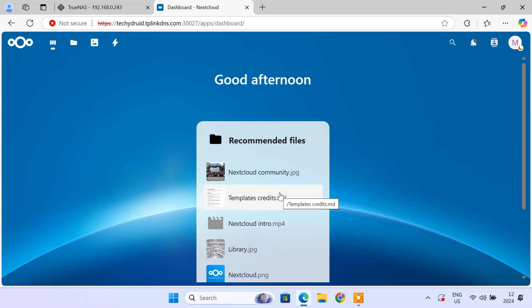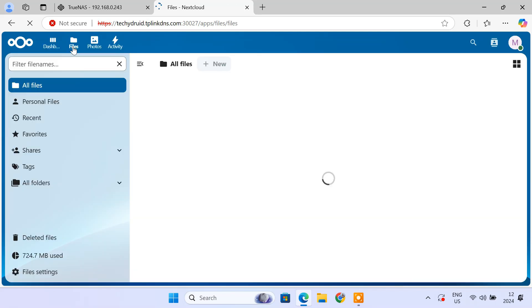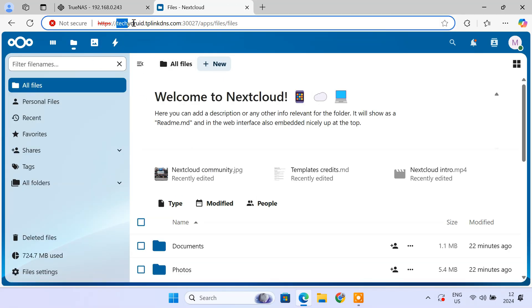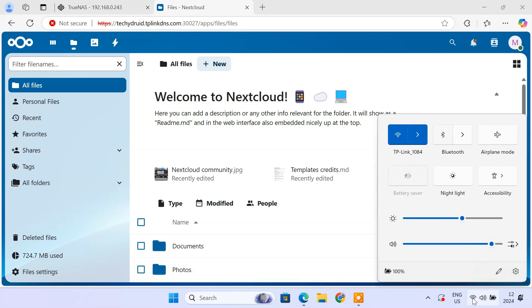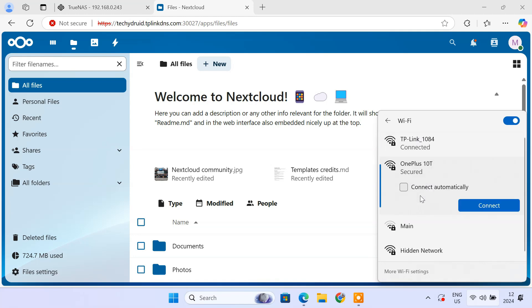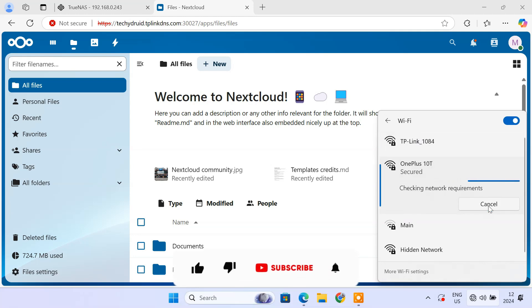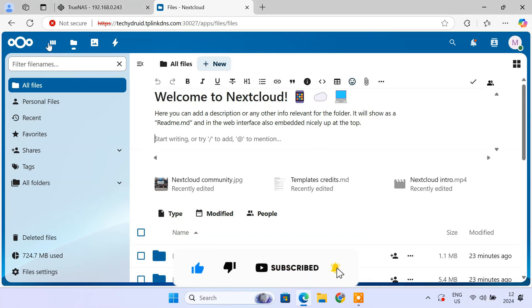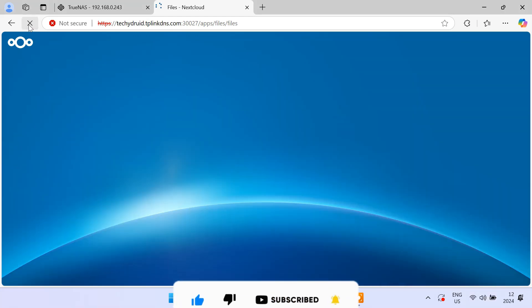And there you have it, your own personal cloud with Nextcloud on TrueNAS scale. You now have complete control over your data without relying on third-party cloud providers like Google Drive, OneDrive, Dropbox, etc. If you found this video helpful, don't forget to hit the like button, subscribe to TechieDroid, and leave a comment if you have any questions or tips to share. Thanks for watching.